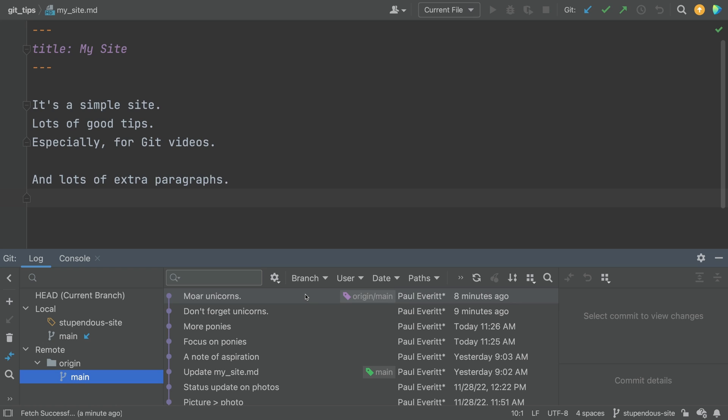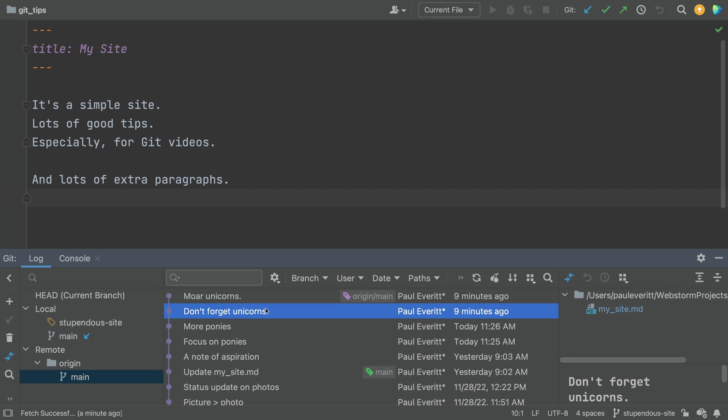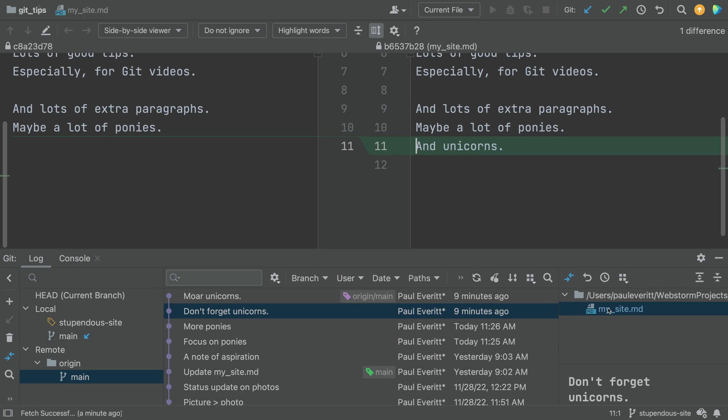Okay, I like saying the word swim lanes. That tells you about the commits, but what about the changes in the commit? Just click on the commit and get more detail, including a diff.